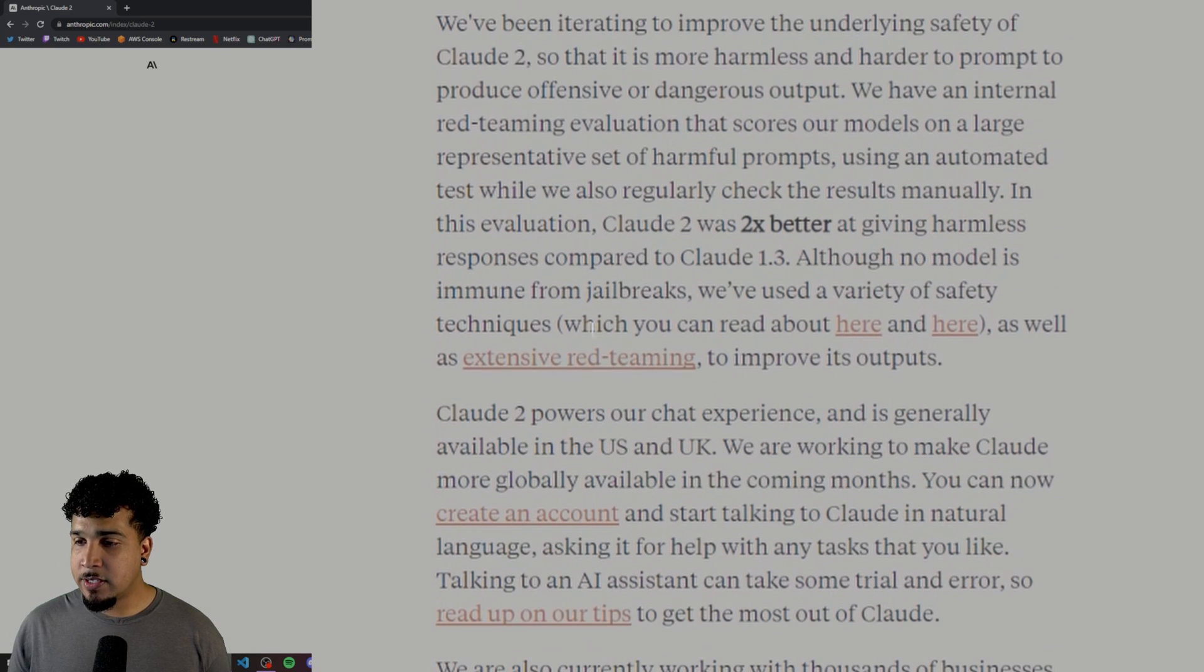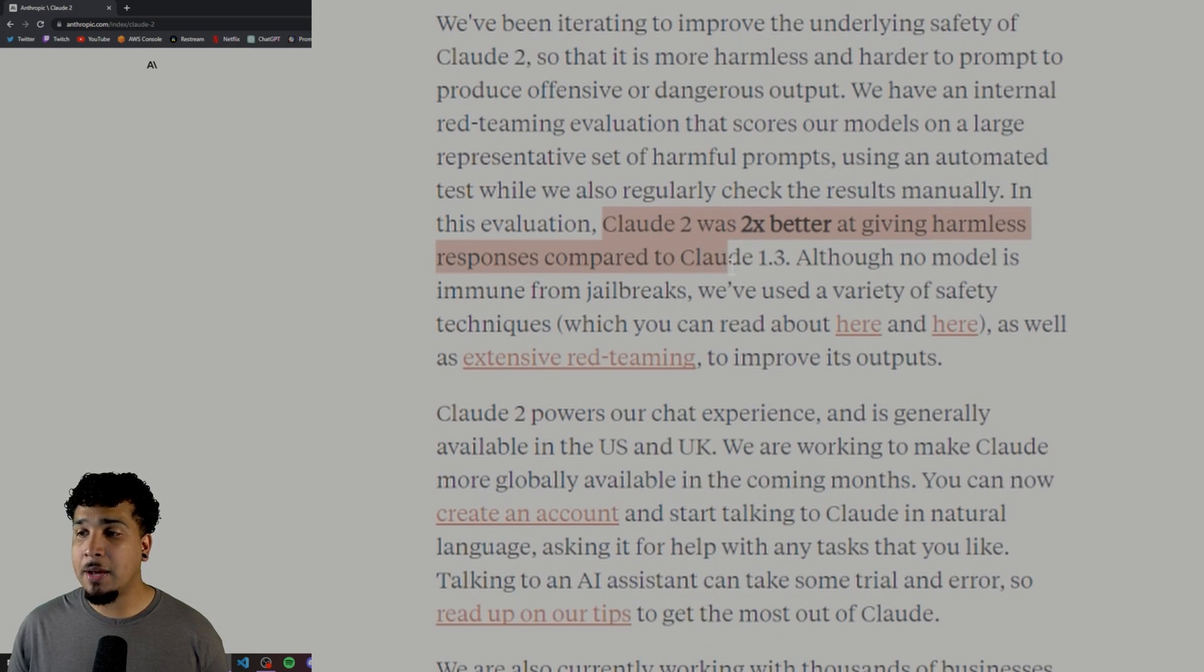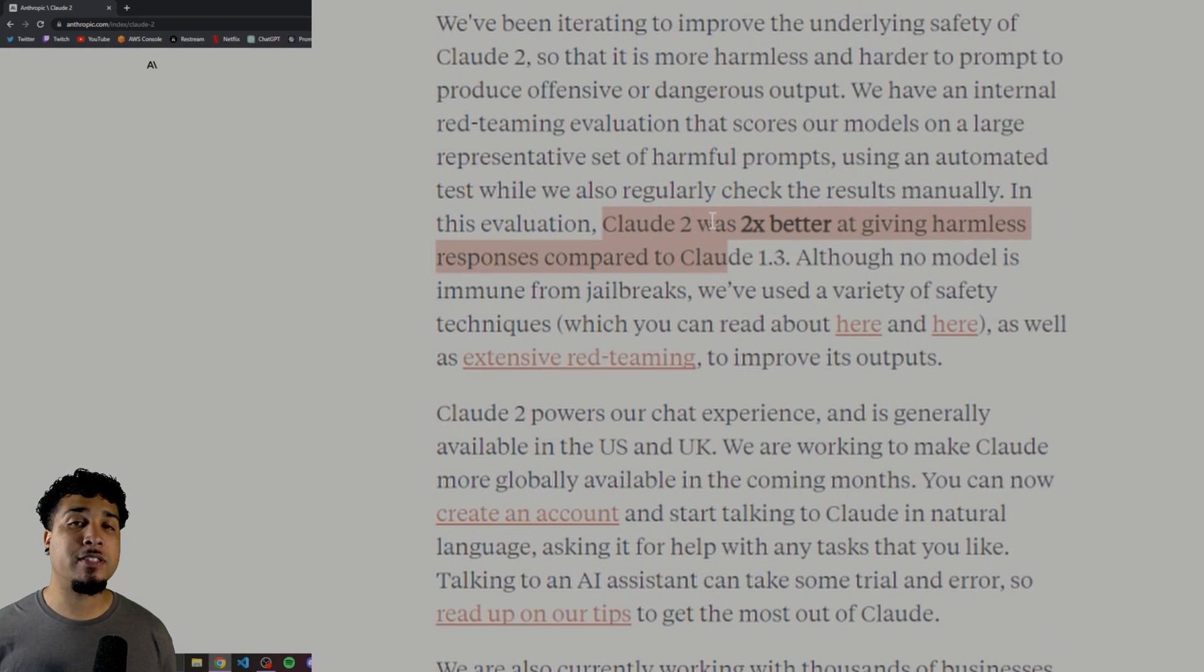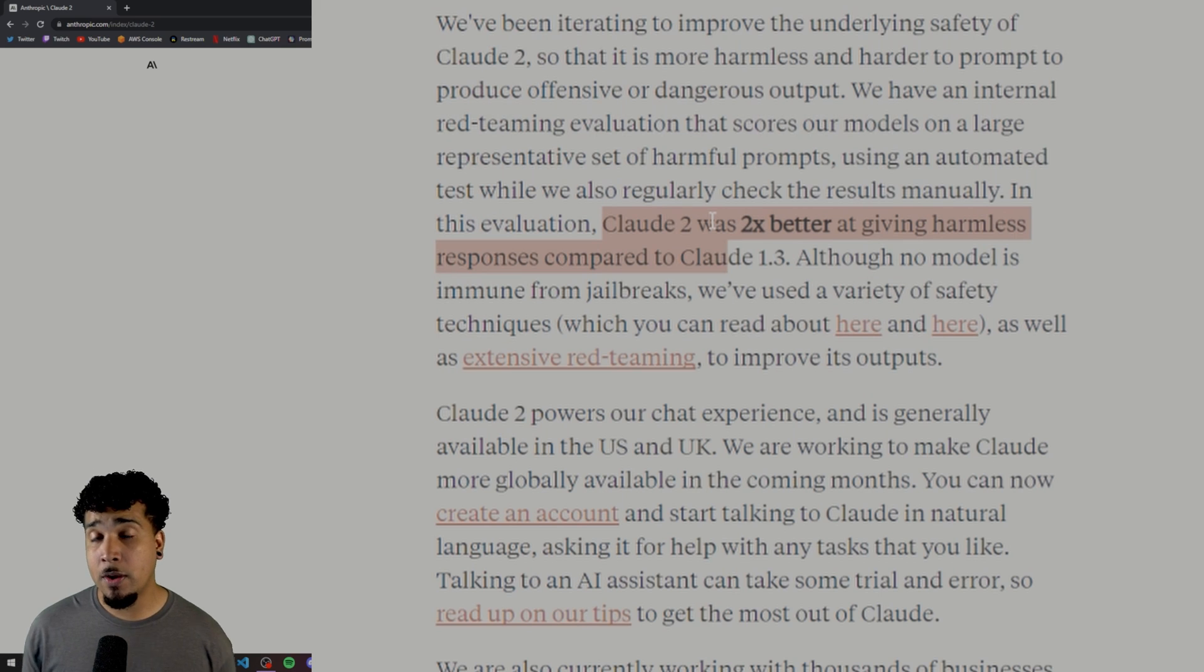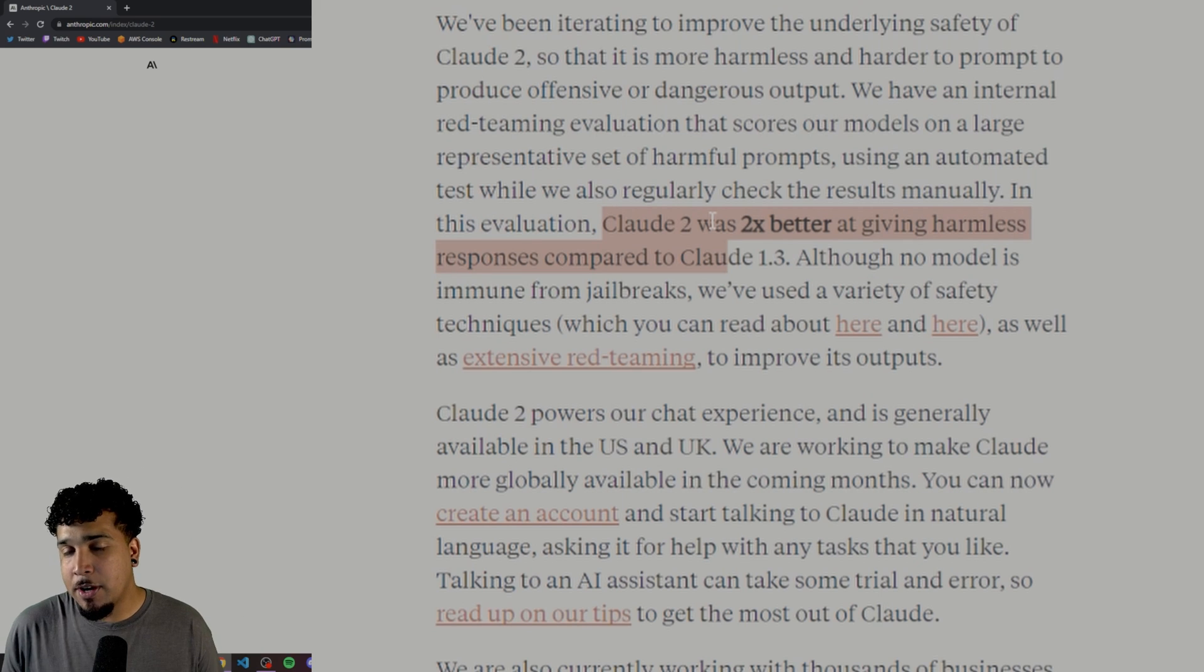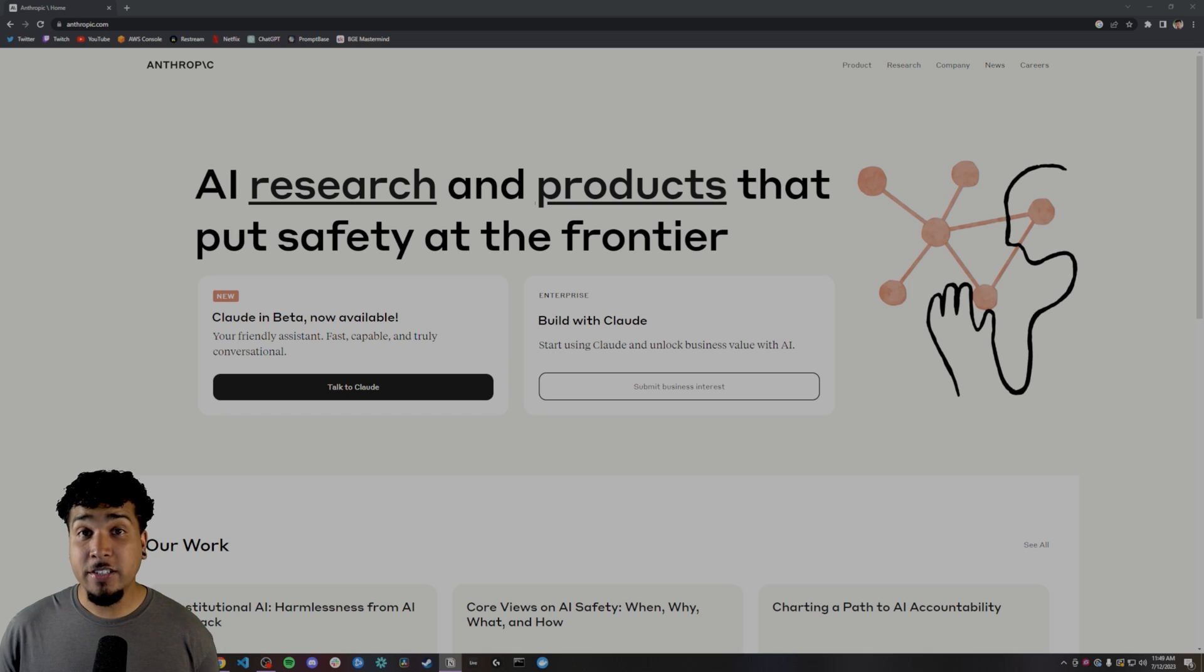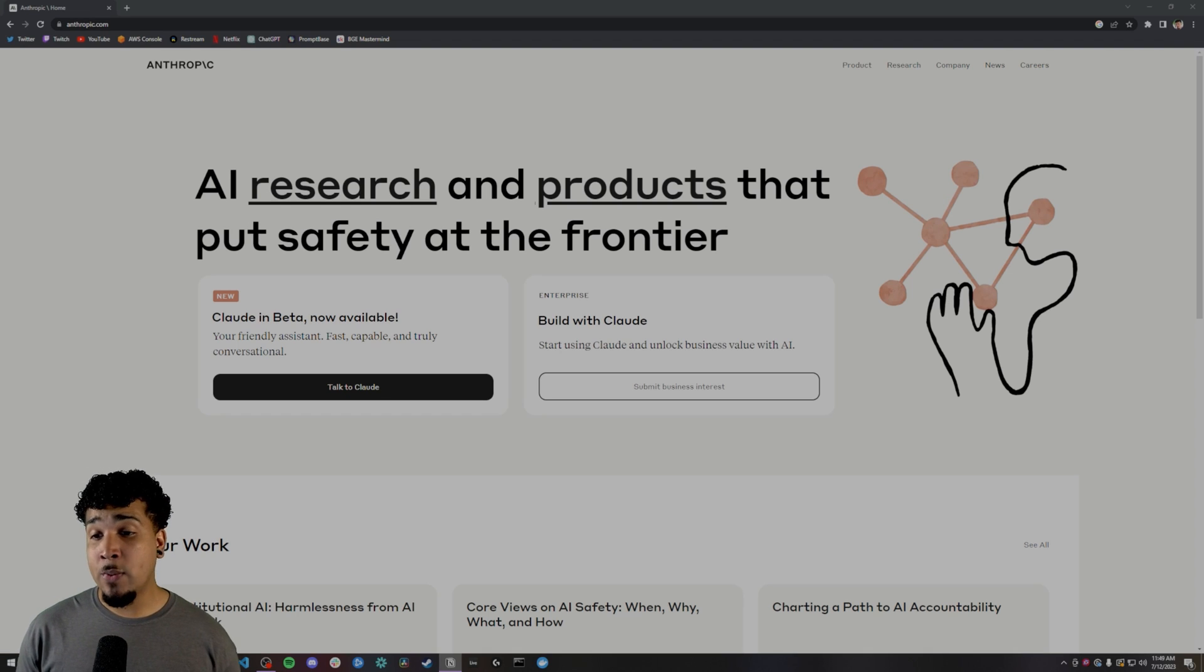Scrolling down, we can see that Claude 2 is also two times better at giving harmless responses compared to Claude 1.3. It pretty much means that it's a little bit less fun. You can't ask it to do crazy things. All right. So with all that out of the way, let's actually talk to Claude.